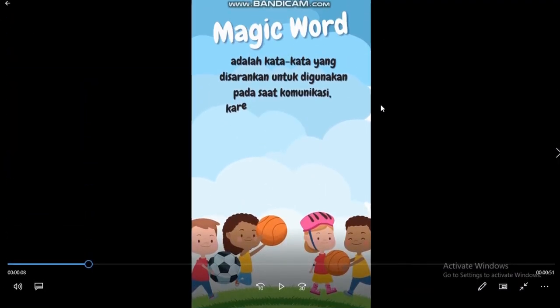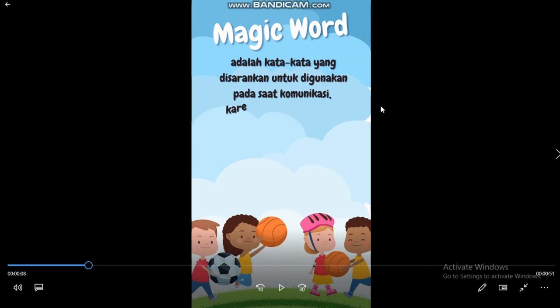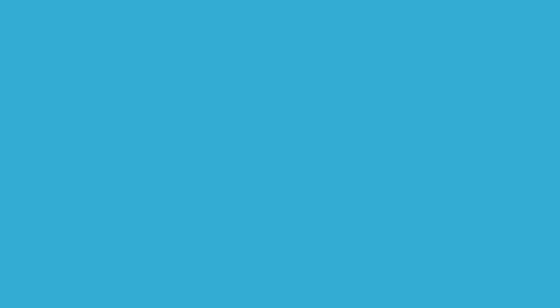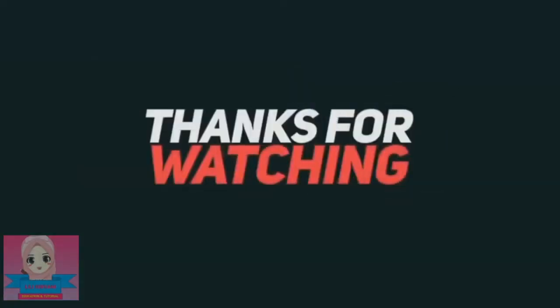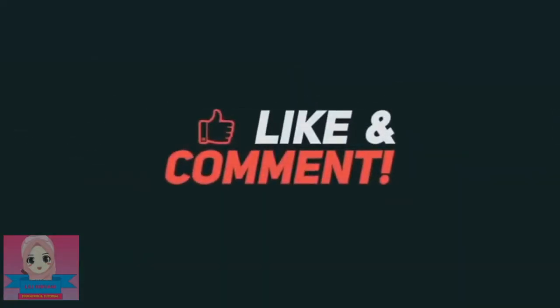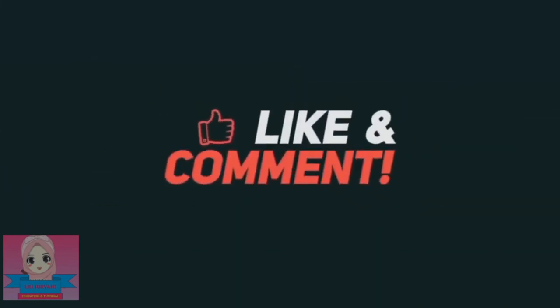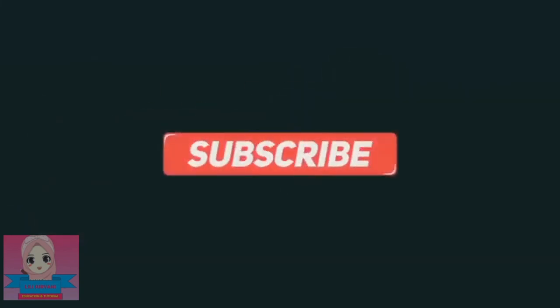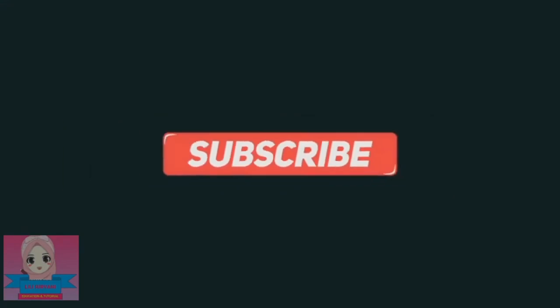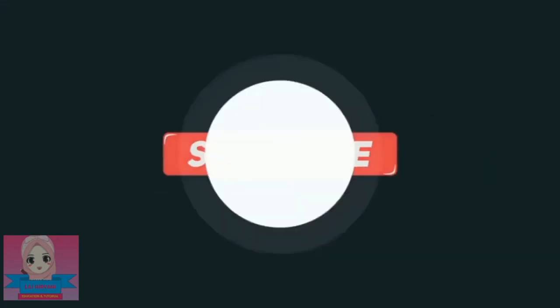Demikian tadi tutorial bagaimana cara membuat video untuk YouTube short dengan maksimal 60 detik atau 1 menit menggunakan aplikasi Canva. Semoga bermanfaat. Assalamualaikum warahmatullahi wabarakatuh.